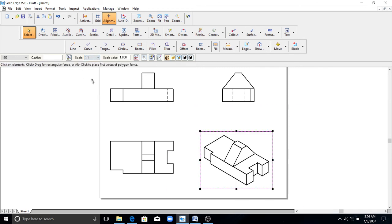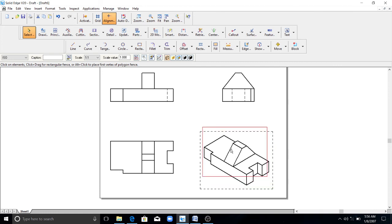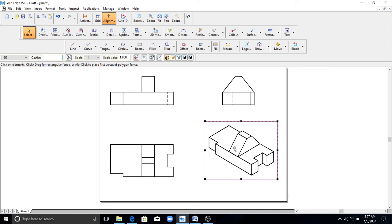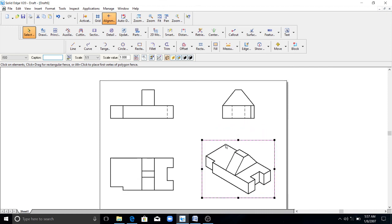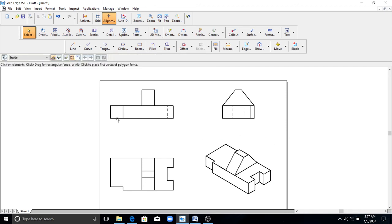You can scale to any dimension required. 1 is to 1, 2 is to 1. Any scale, whichever is comfortable with your sheet, you can select. Then you go for dimensioning.